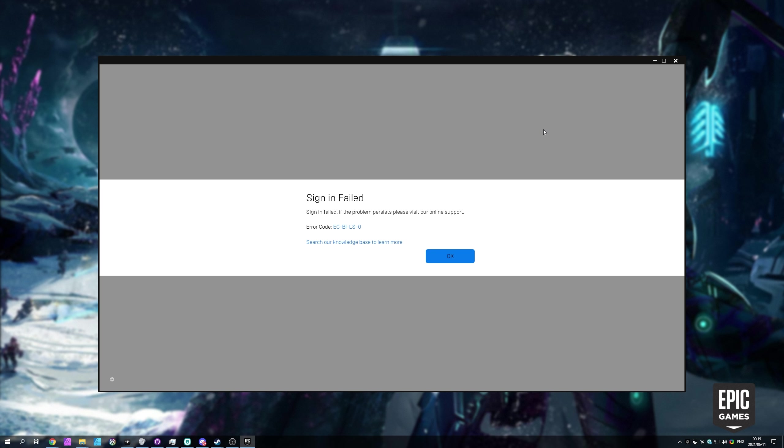If for some reason your antivirus or firewall software is blocking the program from running, simply add an exception, and if you're not too sure how to do that for your specific antivirus or firewall, make sure to give that a simple Google.